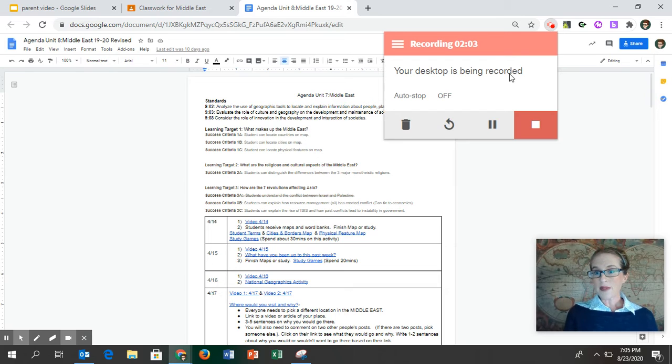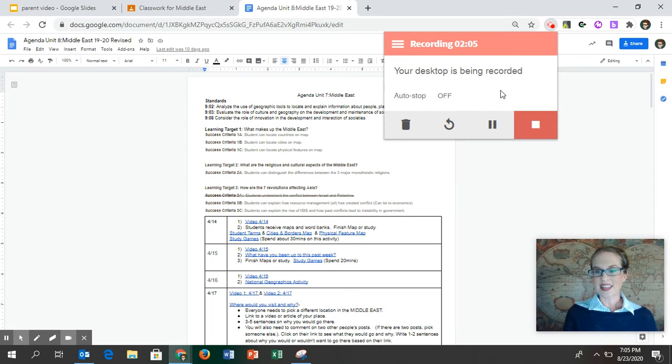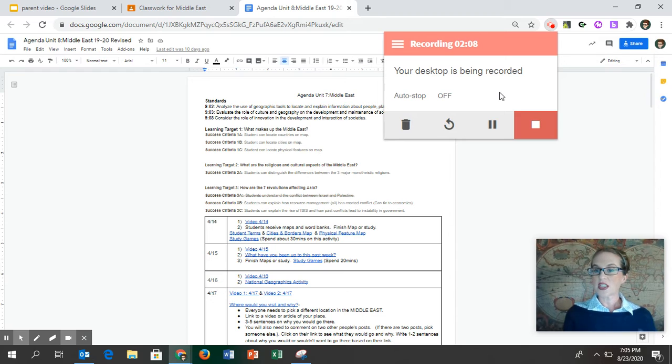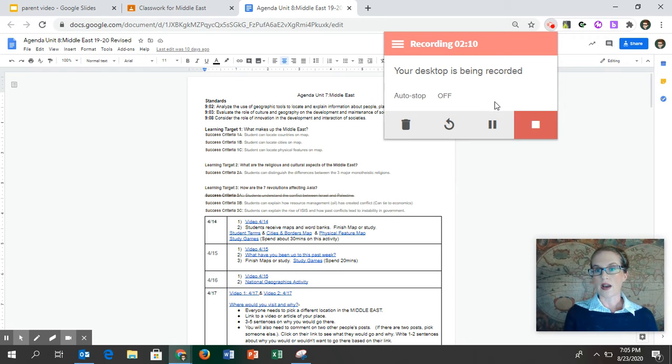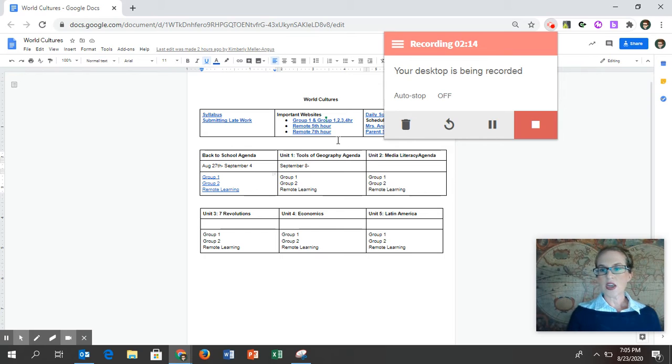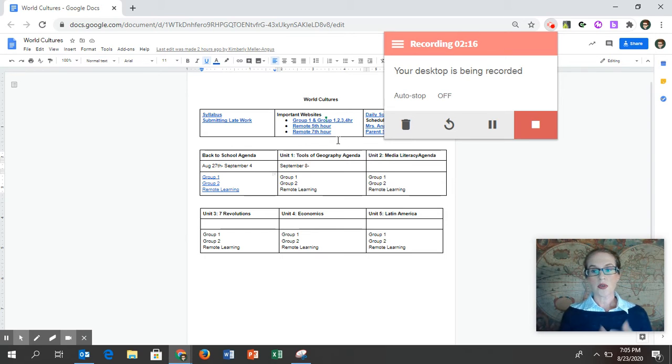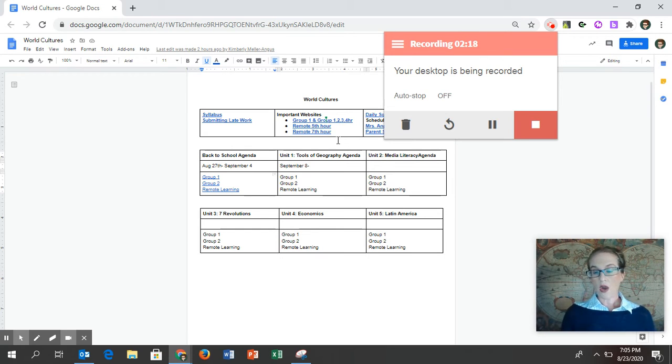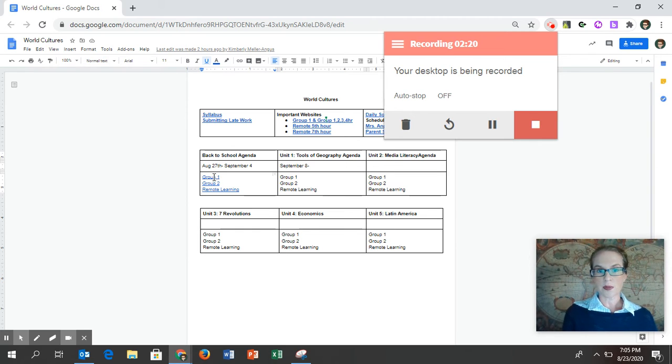At the bottom of your email, you're going to find a link. If you click on that link, it will give you an overview of the class. Bookmark this link or save this email. So if you ever want to know what your daughter or son is supposed to be doing, you can go to whichever group you are: group one, group two, or remote learner.